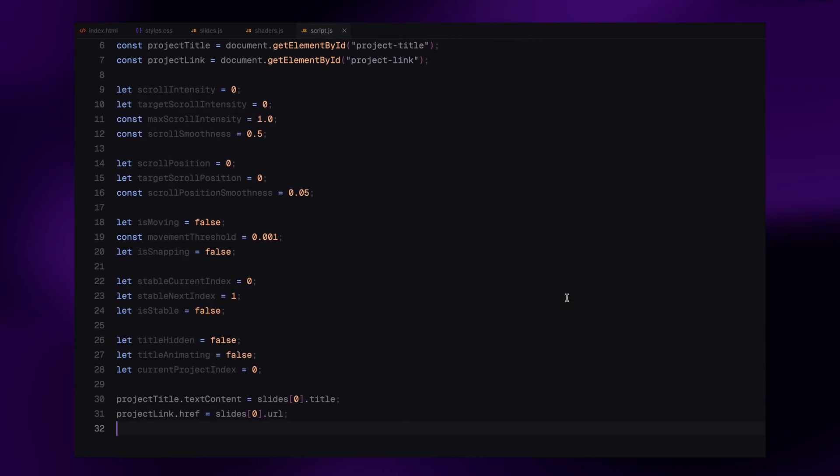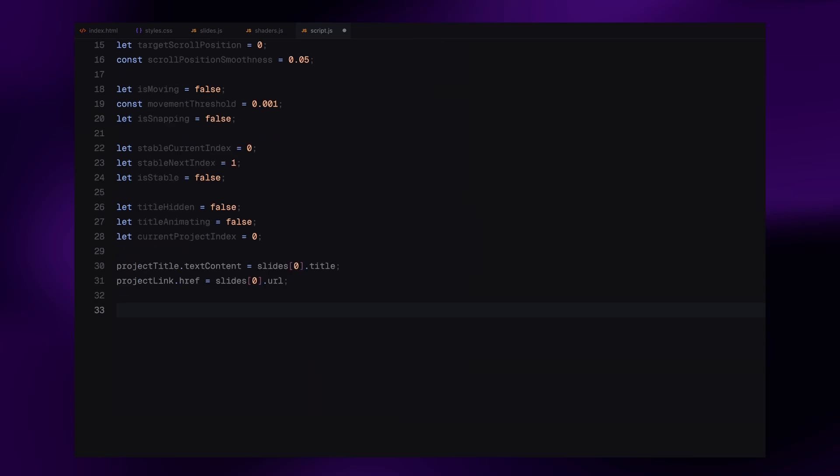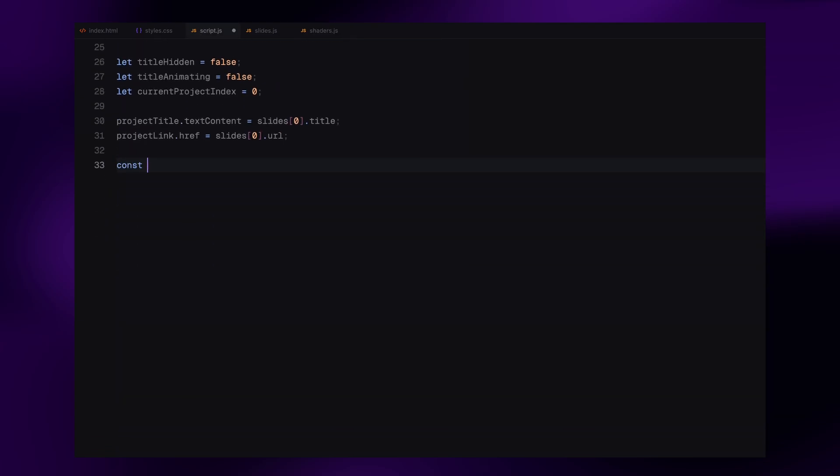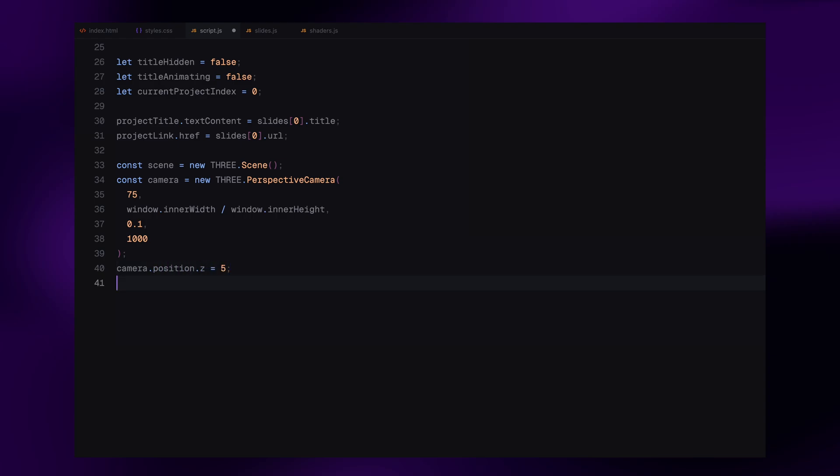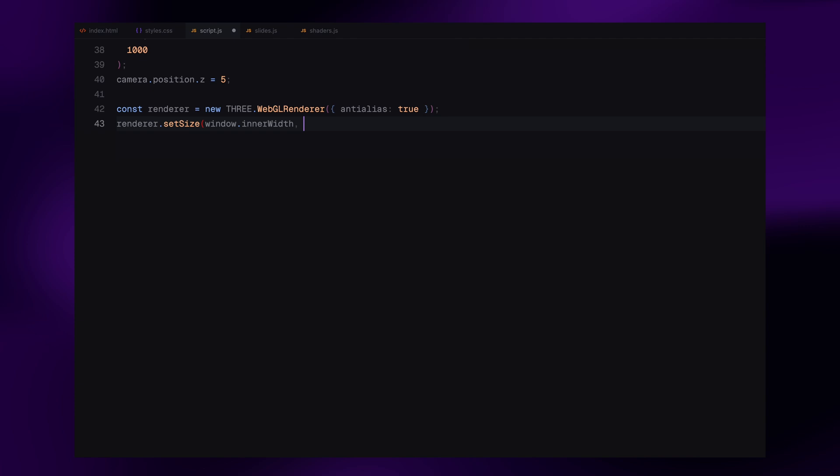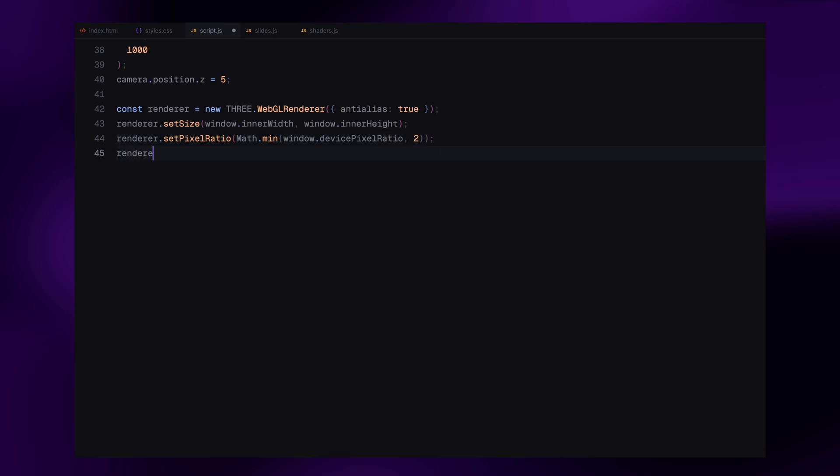Now let's move on to setting up the core Three.js scene. This is where all the visual magic is going to happen. We start by creating a new scene. Think of this as our canvas. It's where all the 3D objects, lights and effects will be added. Next, we create a perspective camera. We give it a 75-degree field of view which is a good middle ground for most scenes. The aspect ratio is set to match the current browser window and we define near and far clipping planes so the camera only renders things between those distances. We then move the camera slightly away from the center by setting its z position to 5, giving it room to view our upcoming plane. Next, we set up the renderer. We turn on anti-aliasing for smoother edges and make sure the canvas fills the screen with the setSize function. To support high DPI displays like retina screens, we set the pixel ratio but cap it to 2 for performance. Then we make the background transparent by setting the clear color to white with 0 alpha. Finally, we attach the renderer's canvas to the container in our HTML so everything shows up on the page.